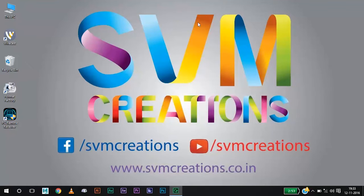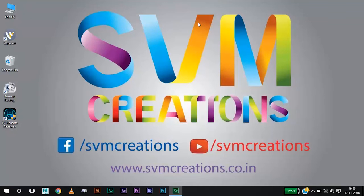Okay friends, thanks for watching this video. Subscribe to SVM Creations for more updates. I have added another two videos showing how to type without using the keyboard. Check it out when you are free. Thank you for watching.